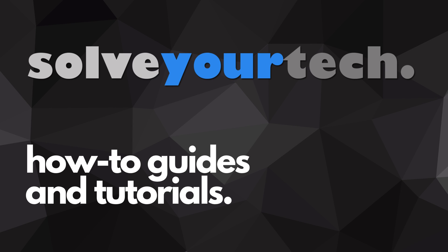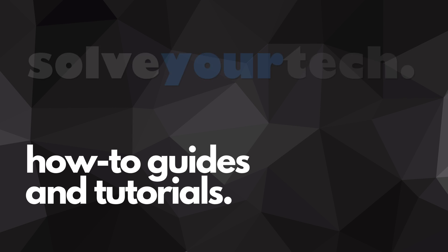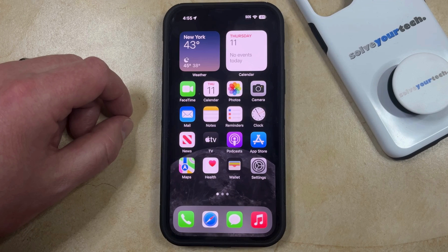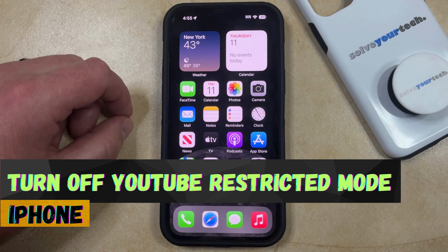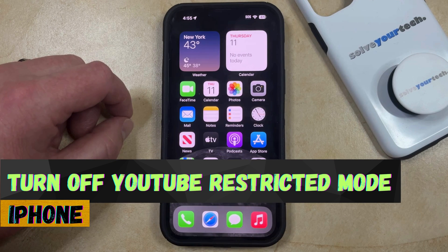SolveYourTech.com, your source for how-to guides and tutorials. Welcome to our video about how to turn off restricted mode in the YouTube app on an iPhone and iOS 17.